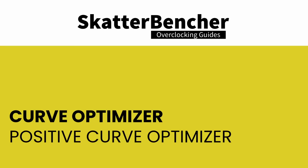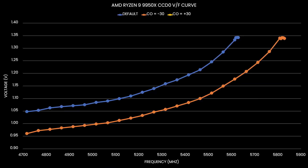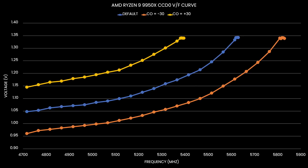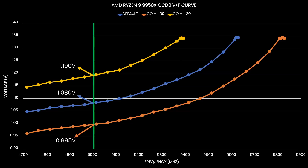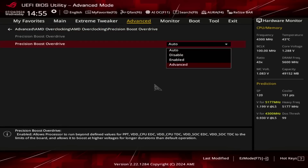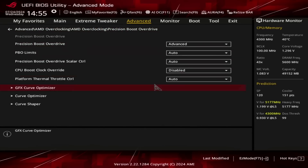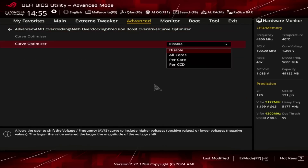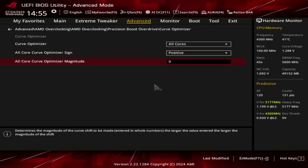Curve Optimizer works in two ways. With a negative value, we can undervolt, and with a positive value, we can overvolt. For example, for 5 GHz, we get about 1.08V by default, but with a plus 30 Curve Optimizer, we get 1.19V. Using a positive Curve Optimizer is particularly useful in scenarios where you need to rely on the e-clock, as I've demonstrated in previous Ryzen 7000 overclocking guides.